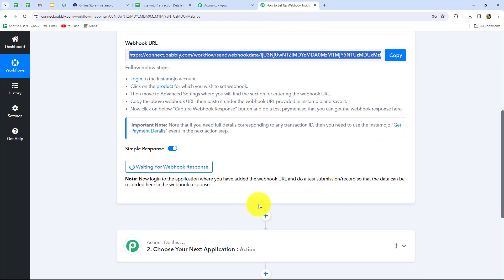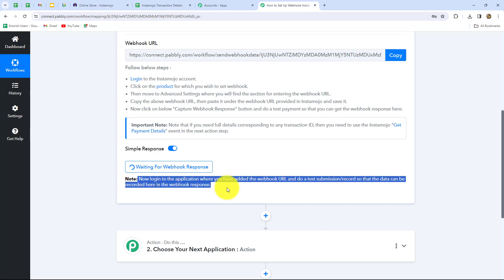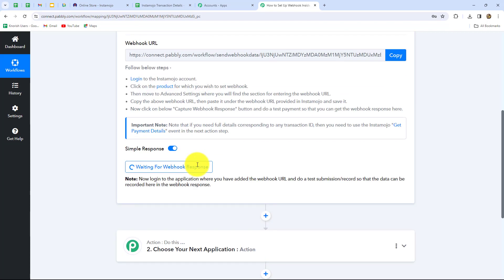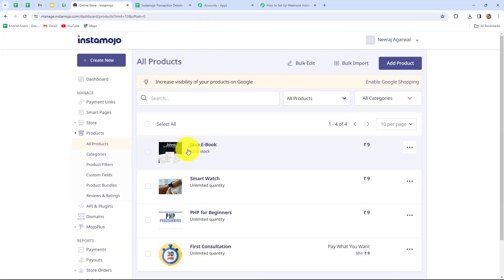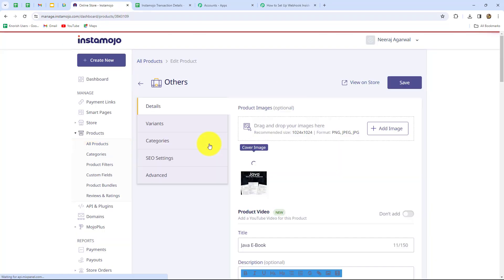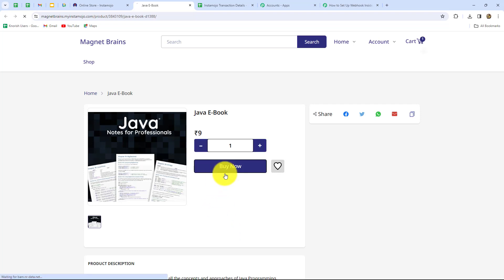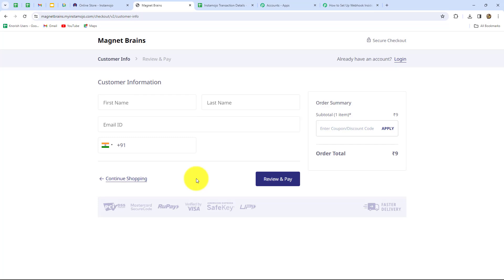Moving back to Pabbly Connect, it is showing 'waiting for webhook response.' This means we have to do a test submission. For that we have to make a payment for the Java ebook which we have connected with Pabbly Connect, and as soon as we do that the response will be captured automatically. I'm opening the Java ebook, clicking on view on store, and this is the checkout page. Now I'm clicking on buy now and entering the details — the customer name is 'test customer.'